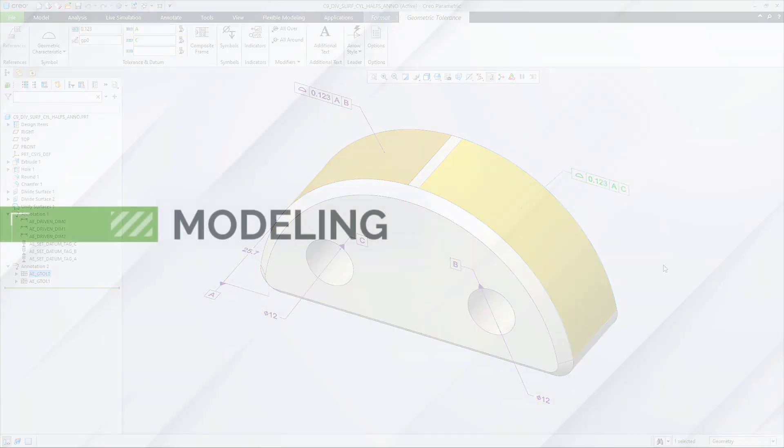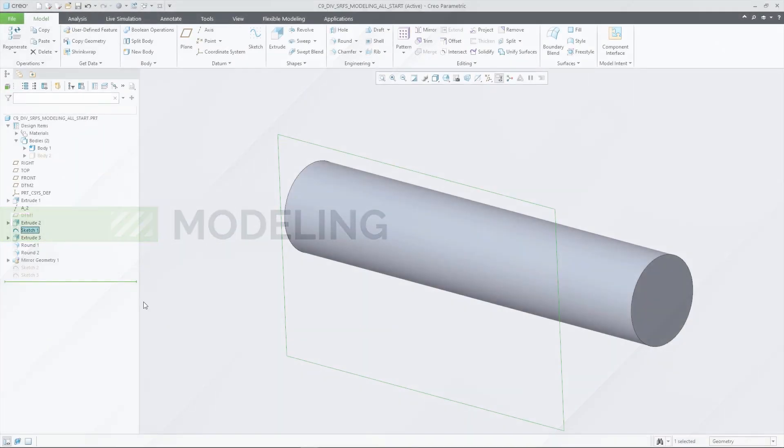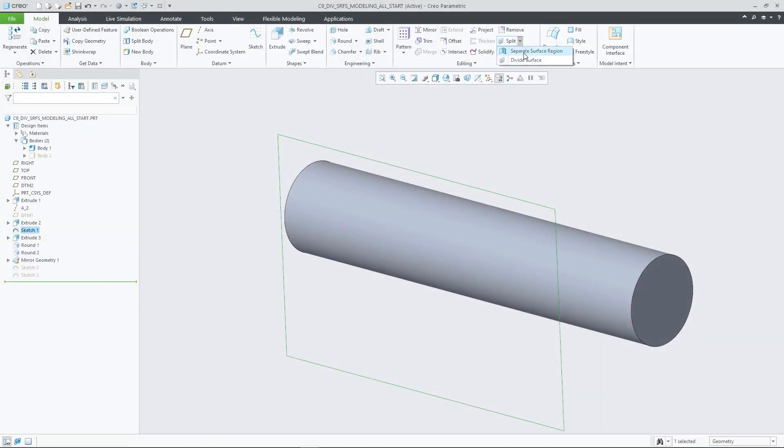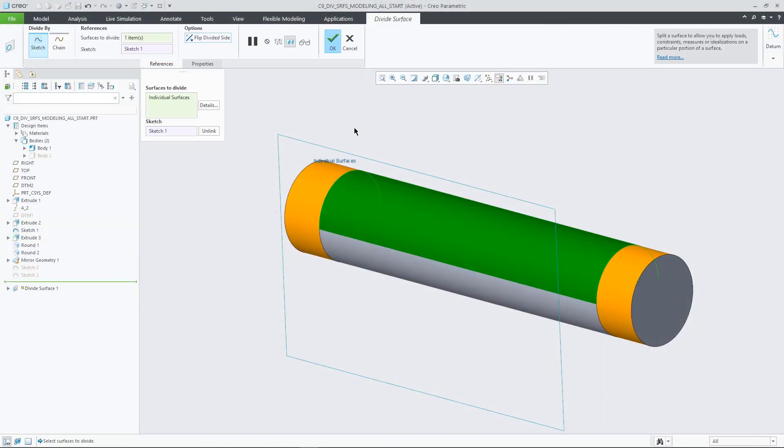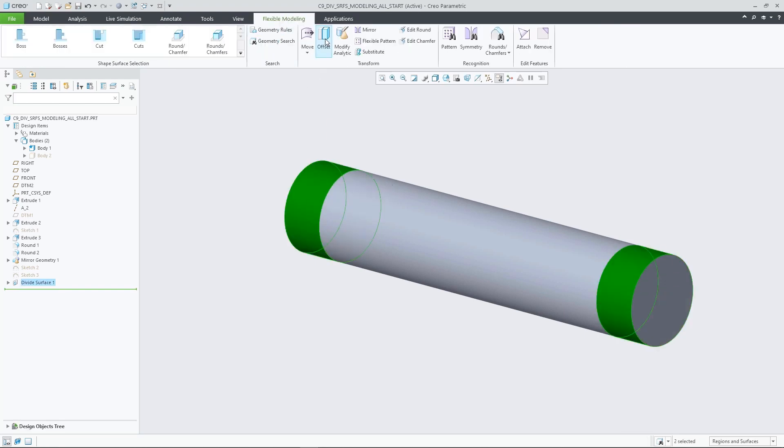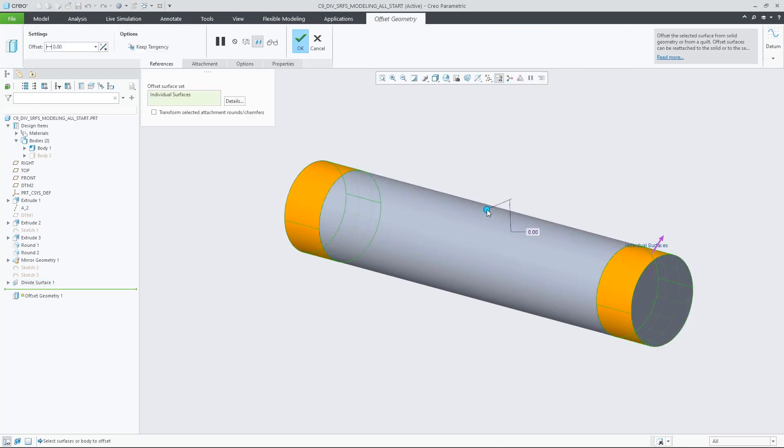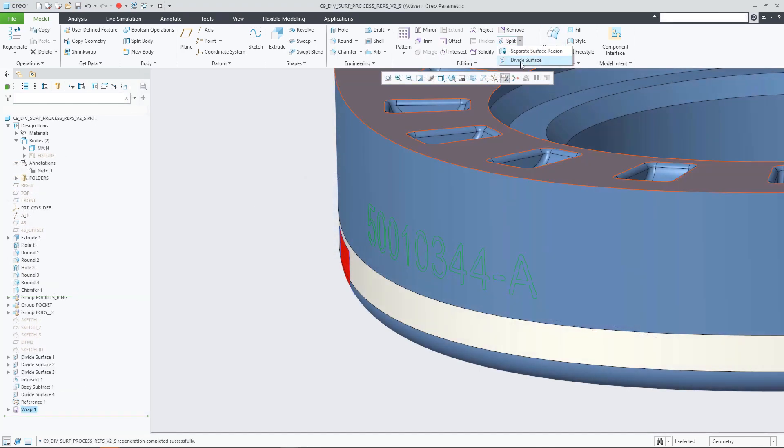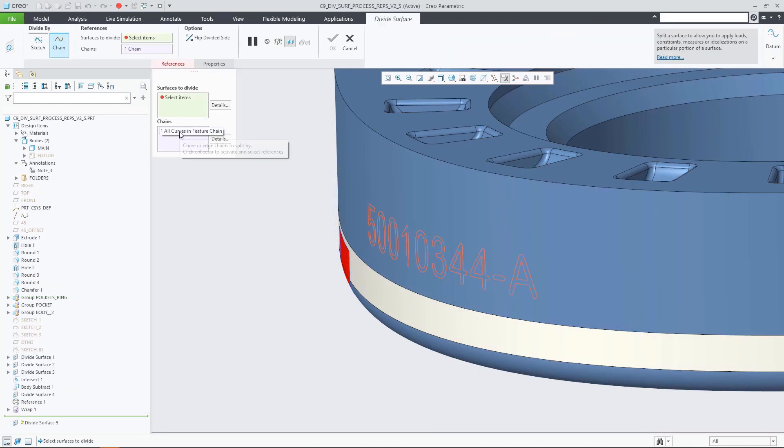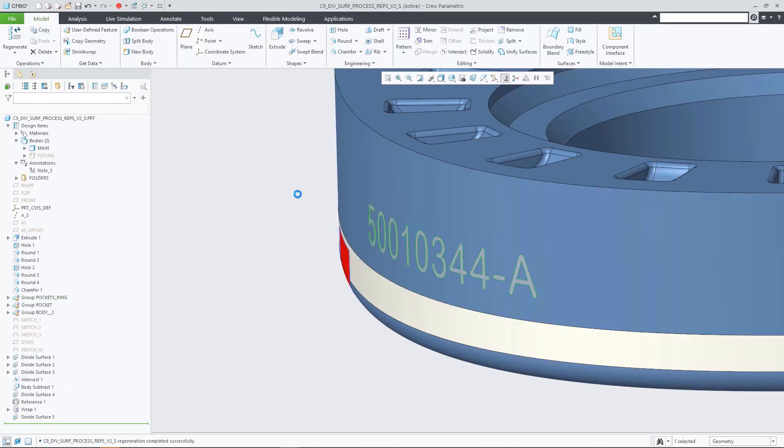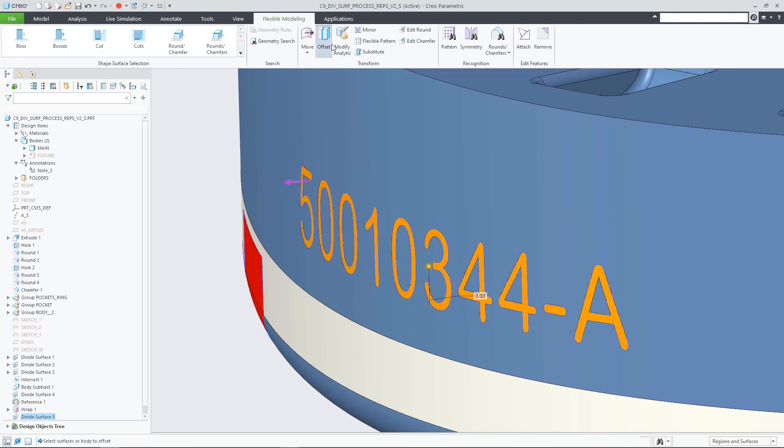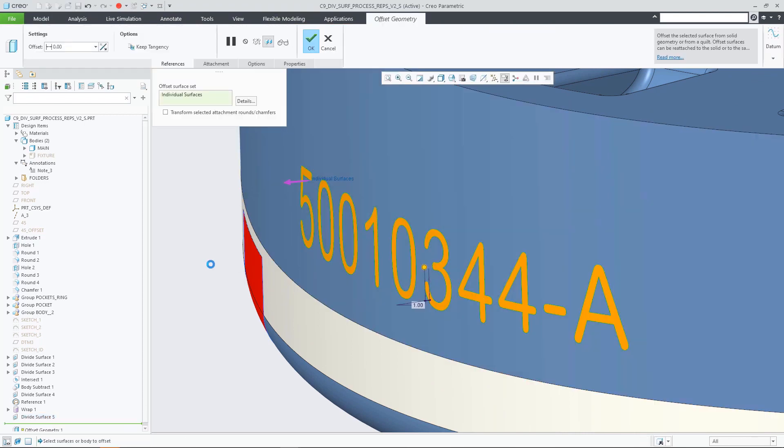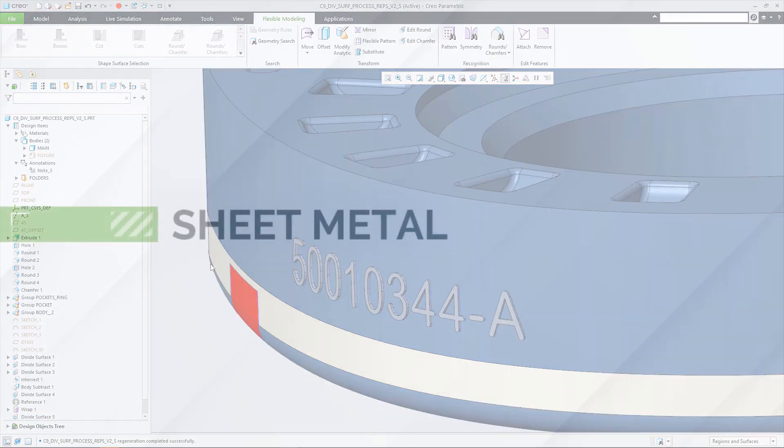Divided surfaces can also benefit various flexible modeling workflows, in particular those involving the move and offset features, as these features automatically create side surfaces. This can be helpful for many design workflows. A good example would be the improved workflow to model embossed or engraved text labels on selected model surfaces.